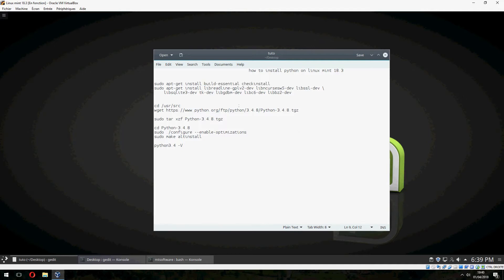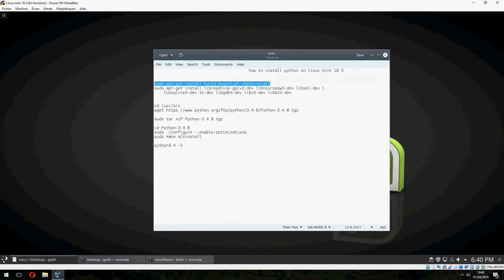Okay, let's open the terminal and copy the first command. We must install this dependency.